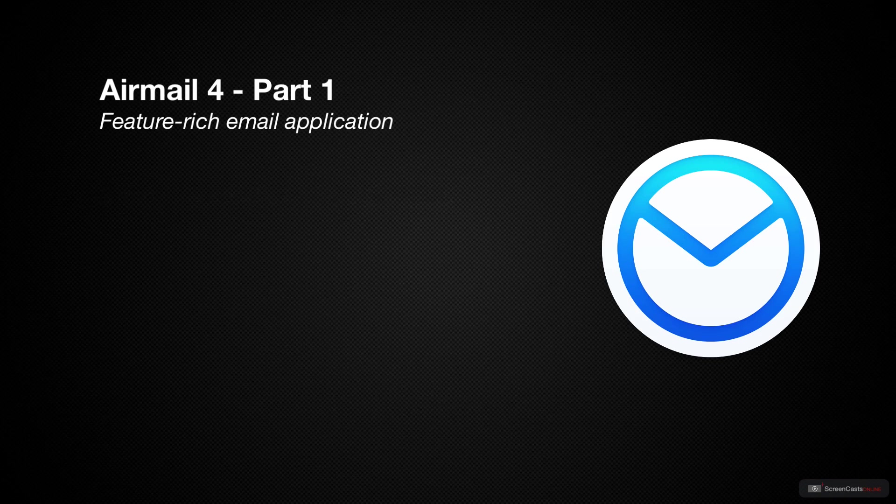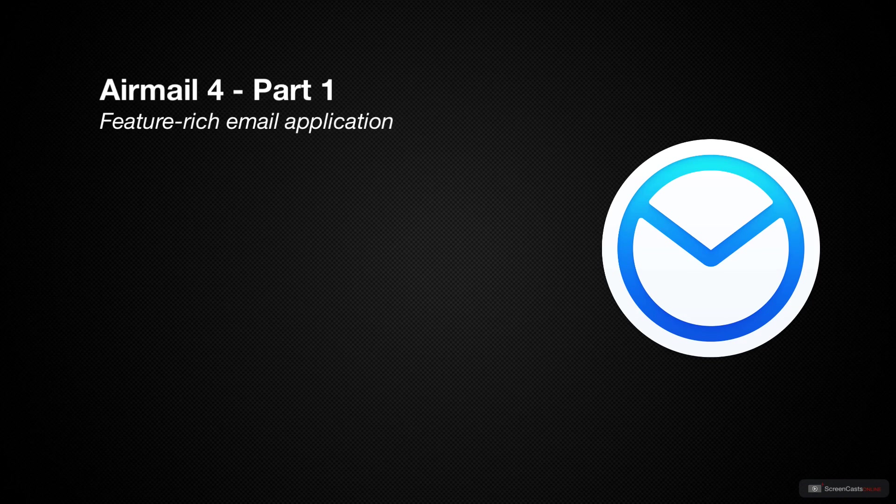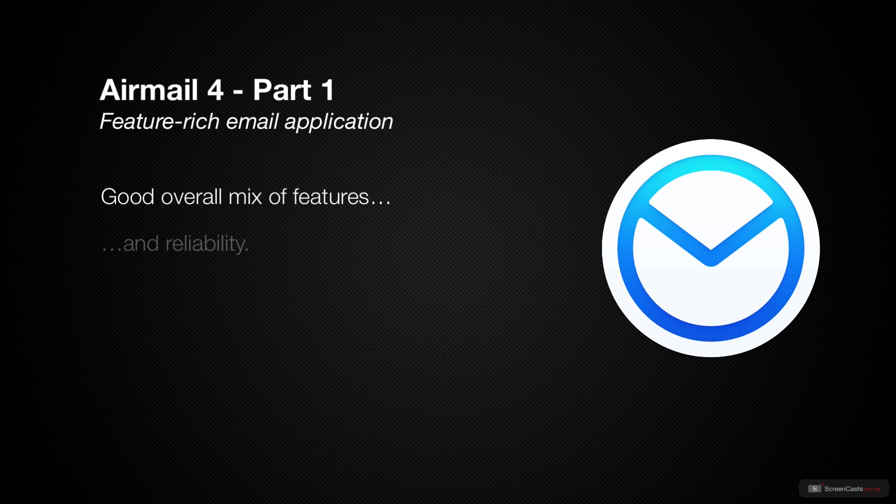Now today, rather than answer which one is the best, I just want to cover the one that I use, and that's Airmail. Now whilst it's not perfect, I tend to find that it does give me the best overall mix of appearance, feature set, and reliability.